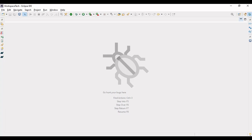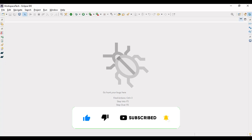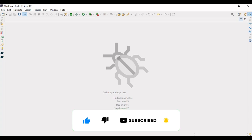Before we jump into the understanding of Spring AI, I would like to request you all to support the channel. If you find my videos knowledgeable, do hit the like button and share among your friends. And if you are coming for the first time on my channel, please subscribe and press the bell icon.